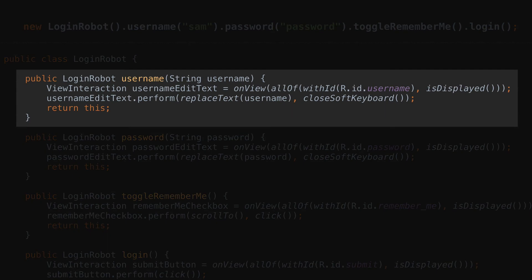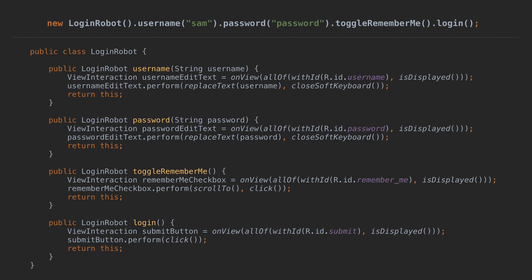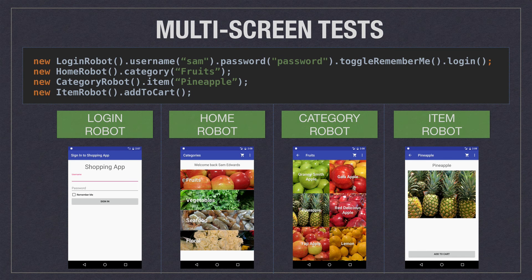The first method on the login robot is named Username. It takes a single parameter of type string and is responsible for setting the username on the correct UI element. The subsequent methods also encapsulate a single action and the UI element that will be interacted with. There should be one robot per screen of your application, allowing you to create contextual methods and use simple, easy-to-understand method names.